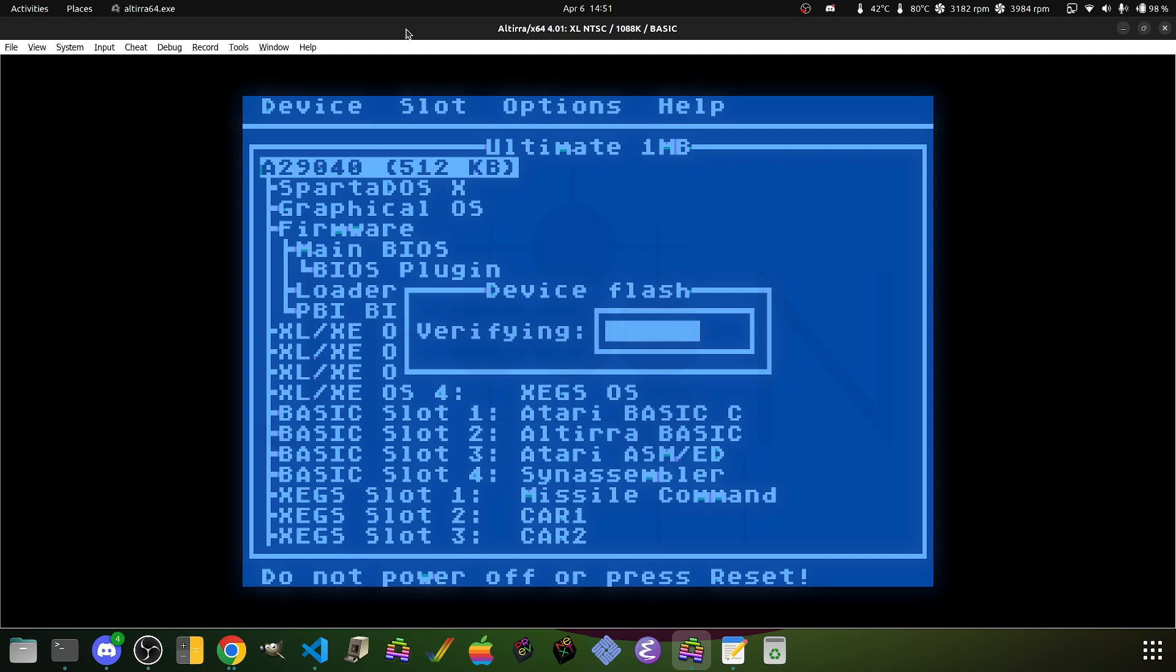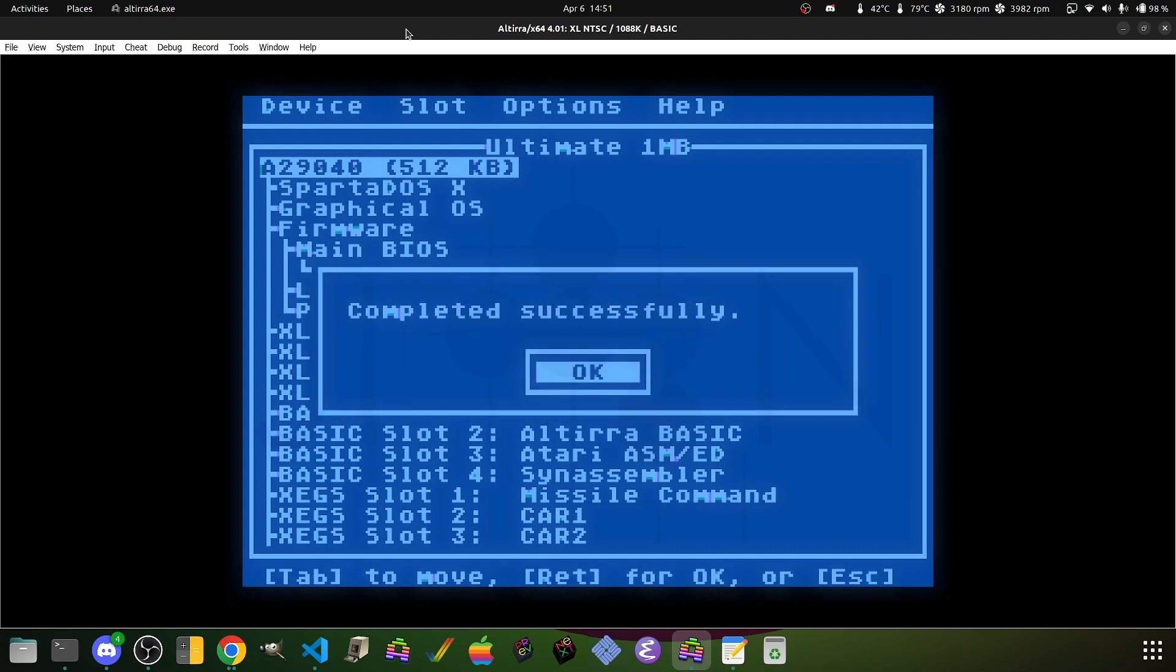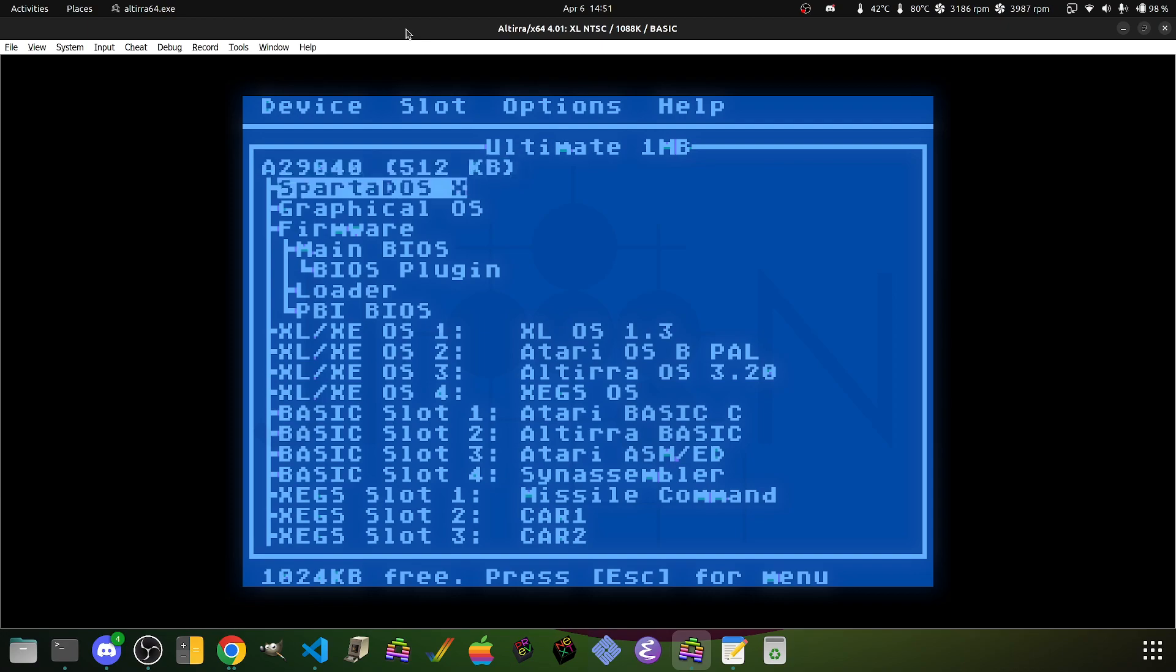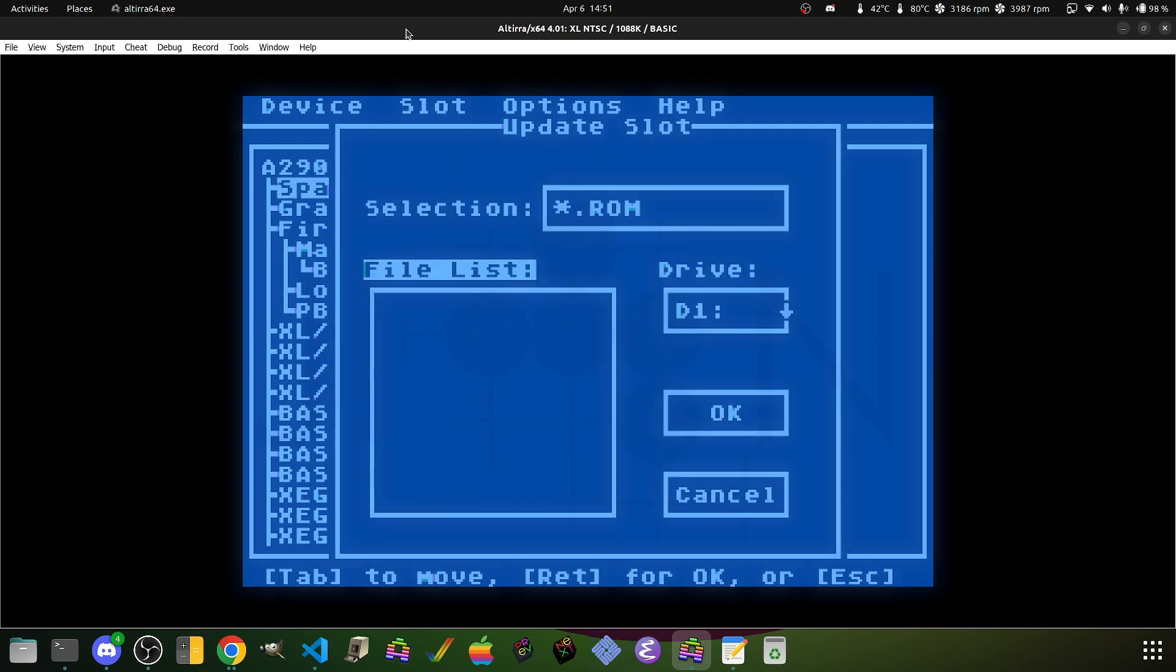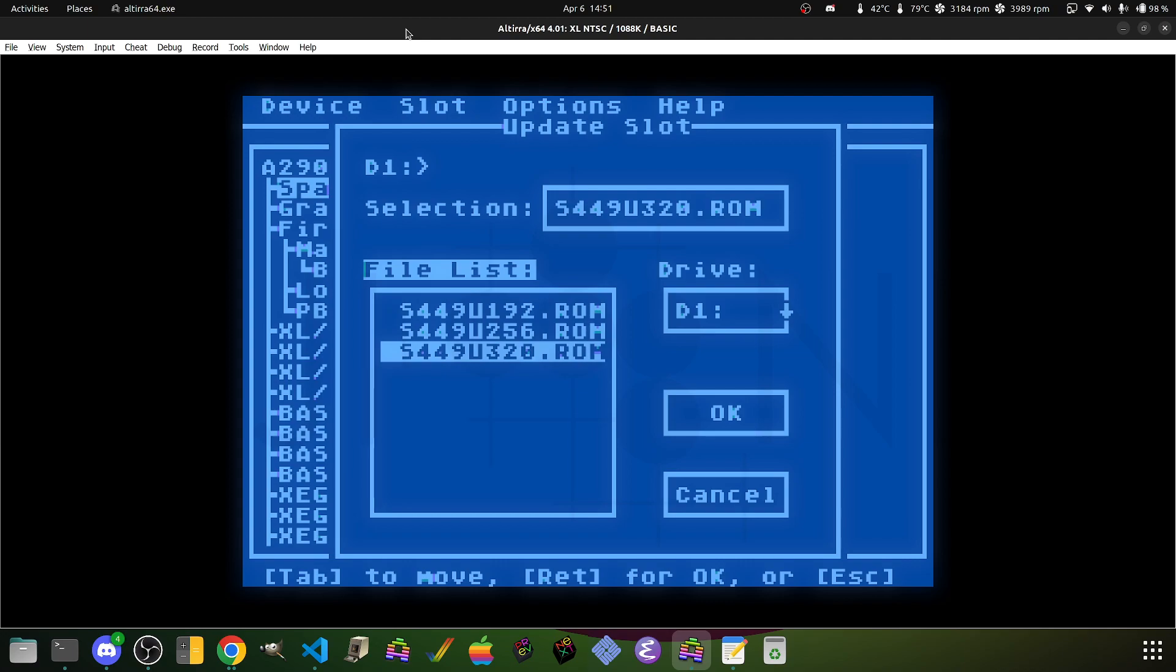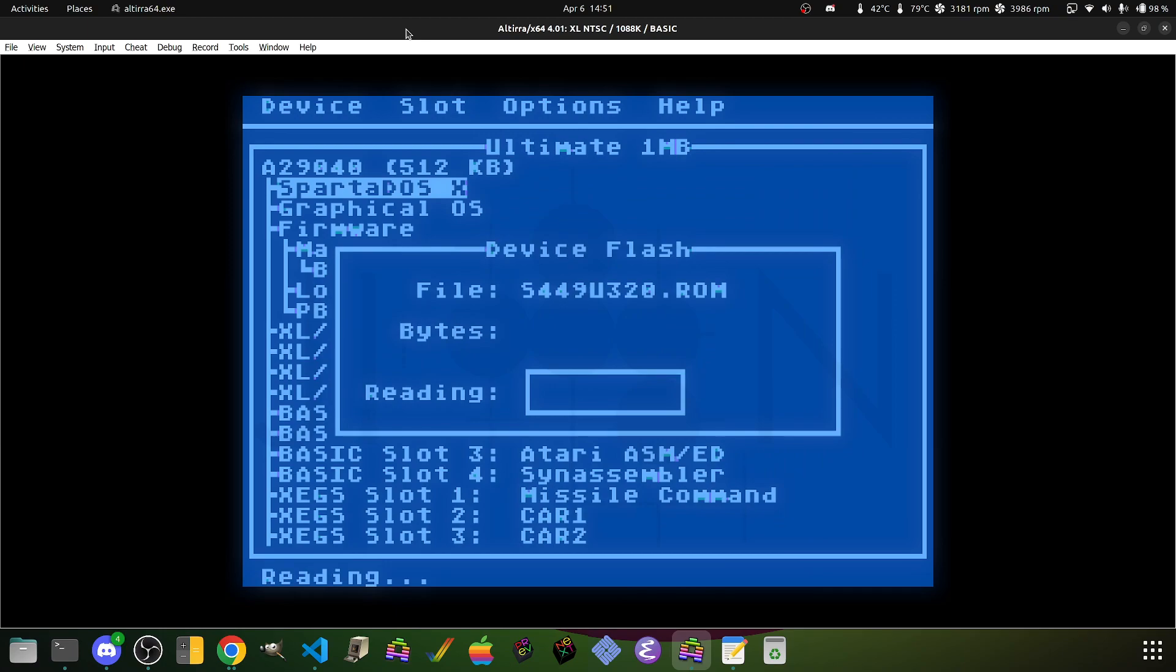It verifies, makes sure everything's okay. And we can subsequently go ahead and come in and select Sparta-DOS X to update. You'll notice that there are three files corresponding to the three flash sizes. I'm going to use the 320k because I set the option earlier. Hit OK. And we let this happen. This will take approximately three to four minutes. I'll see you back here in just a moment.